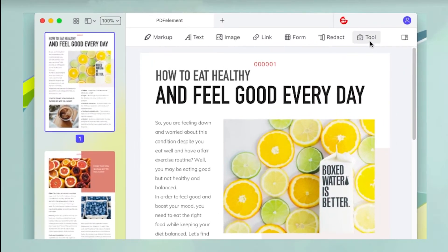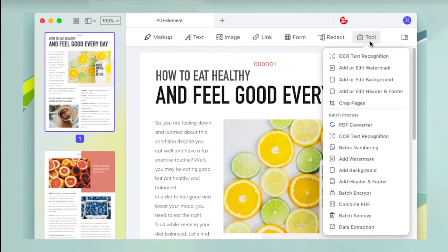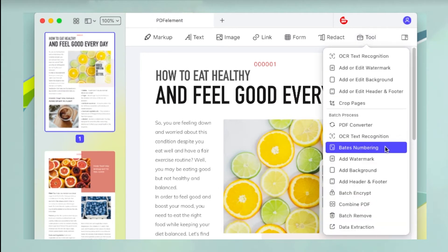To remove page numbers, click on Tool and select Bates Numbering. This can also be used to add or remove normal page numbers.